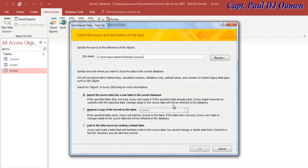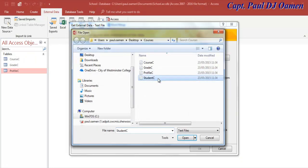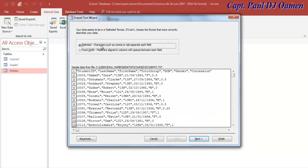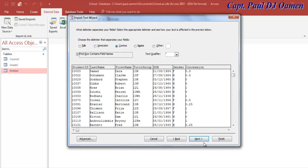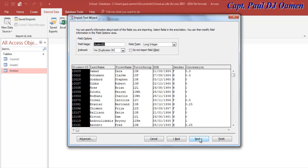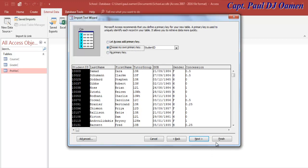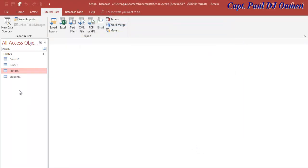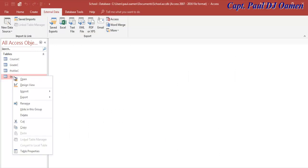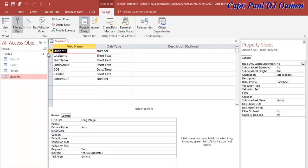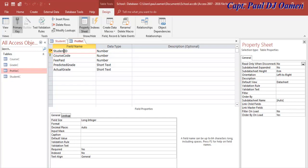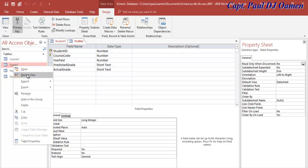This is the table that caused the earlier error because of those two primary keys — course code and student ID. Import it the same way, select student ID as the primary key, click 'Finish,' and close. All four tables are now in place.